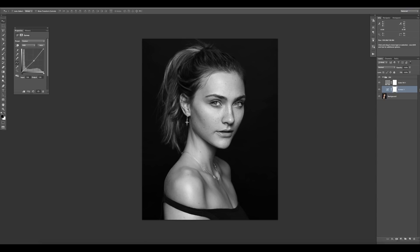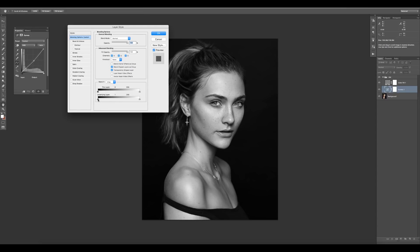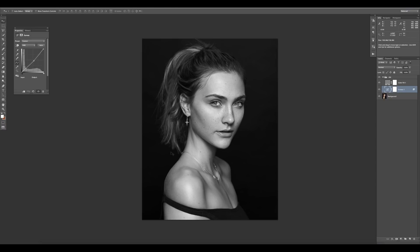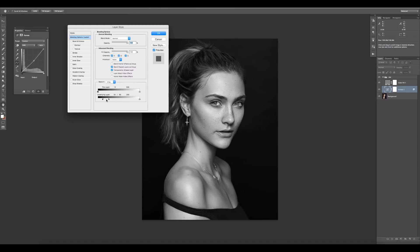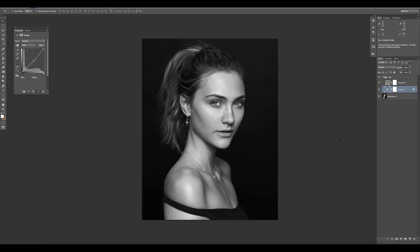I've affected the shadows as well here, which I don't really want to do, so I'm going to use Blend If to just get rid of that in the shadows. As we drag this, we can see where the effect is being taken out. All this is really saying is: don't apply this curves adjustment anywhere where the luminosity is darker than this line. We're going to hold down the Option or Alt key and split these bars to create a little bit of a feather for that transition. So that is pulling out the effect from some of the shadows, which is good.